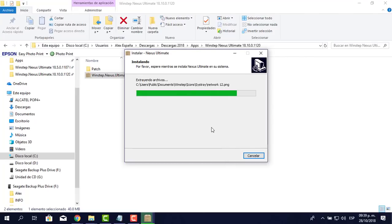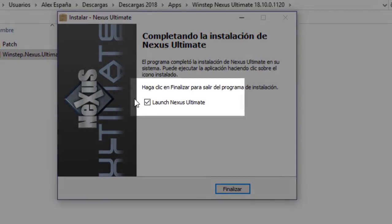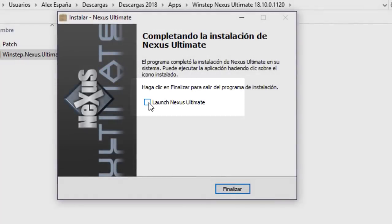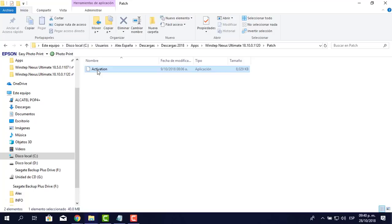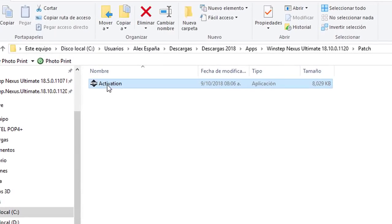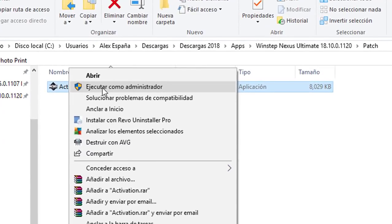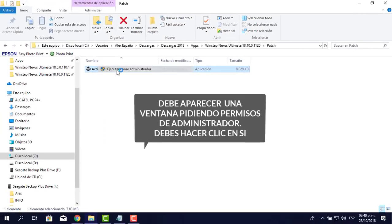Algo muy importante: no lanzar el programa. Aquí dice 'Launch Nexus Ultimate', lo voy a desactivar y le pongo finalizar. Voy al patch, le doy clic derecho donde dice activación y le digo ejecutar como administrador. Lo voy a instalar nuevamente, pero en este caso con el patch.